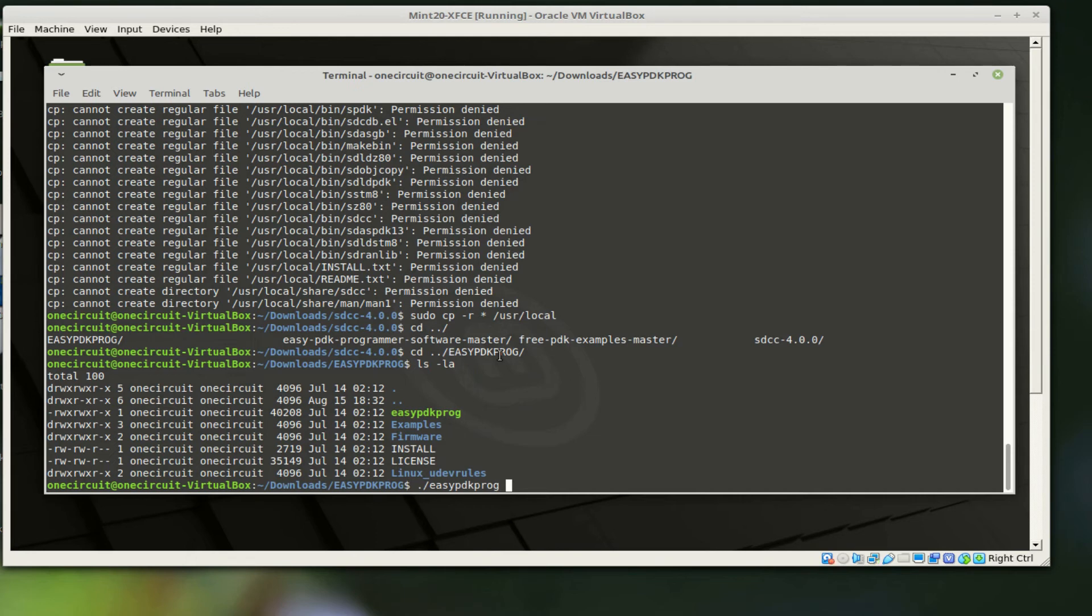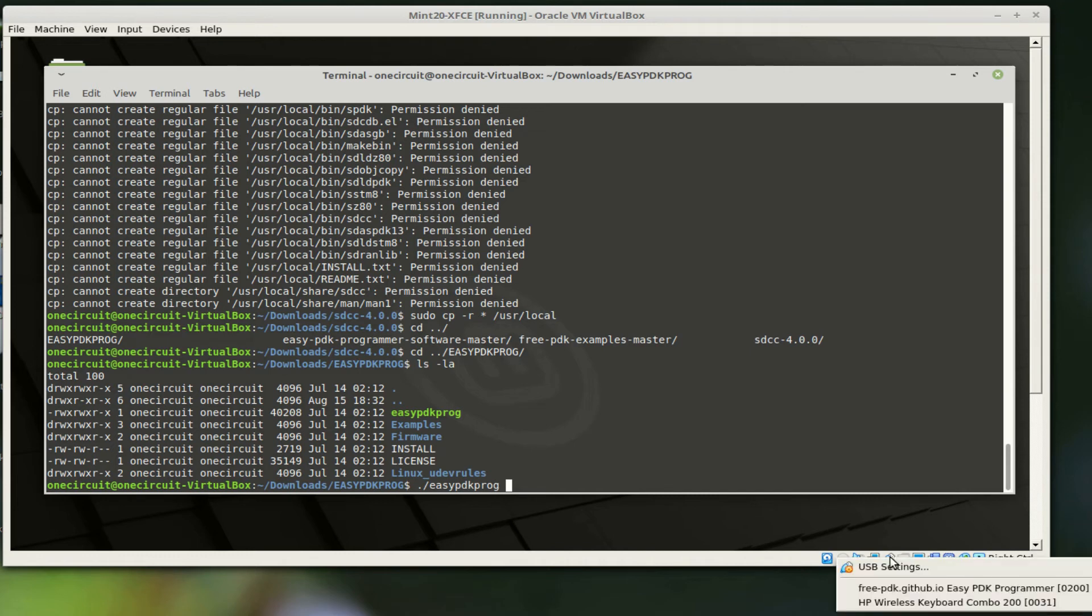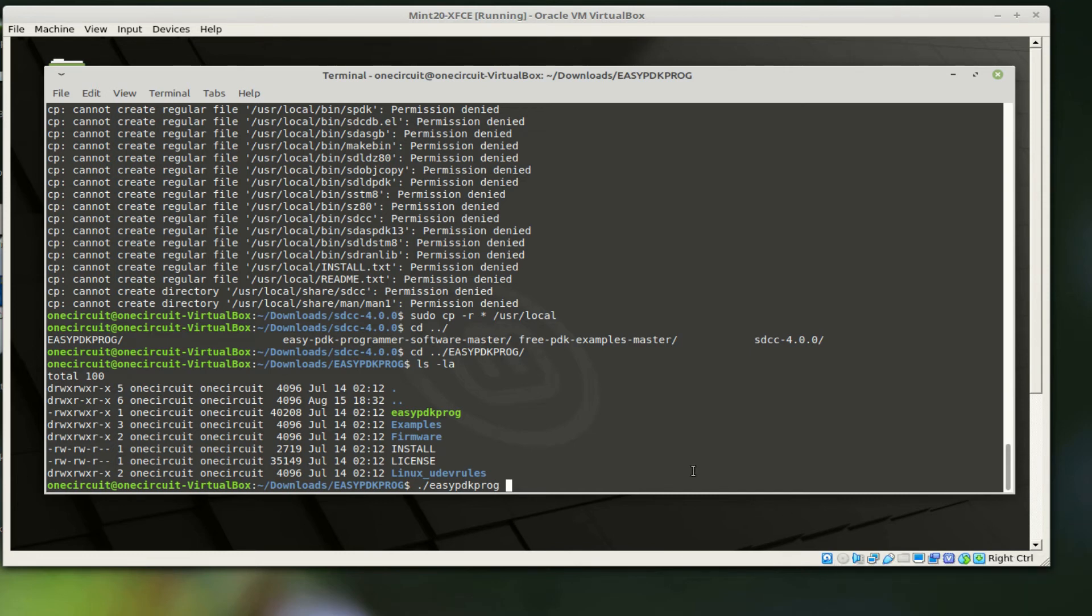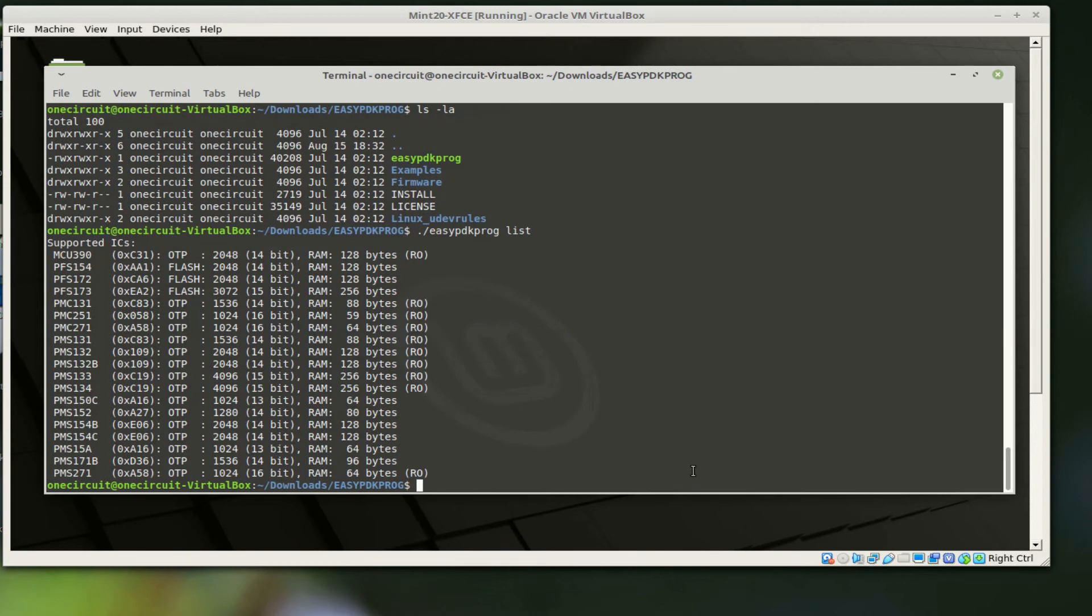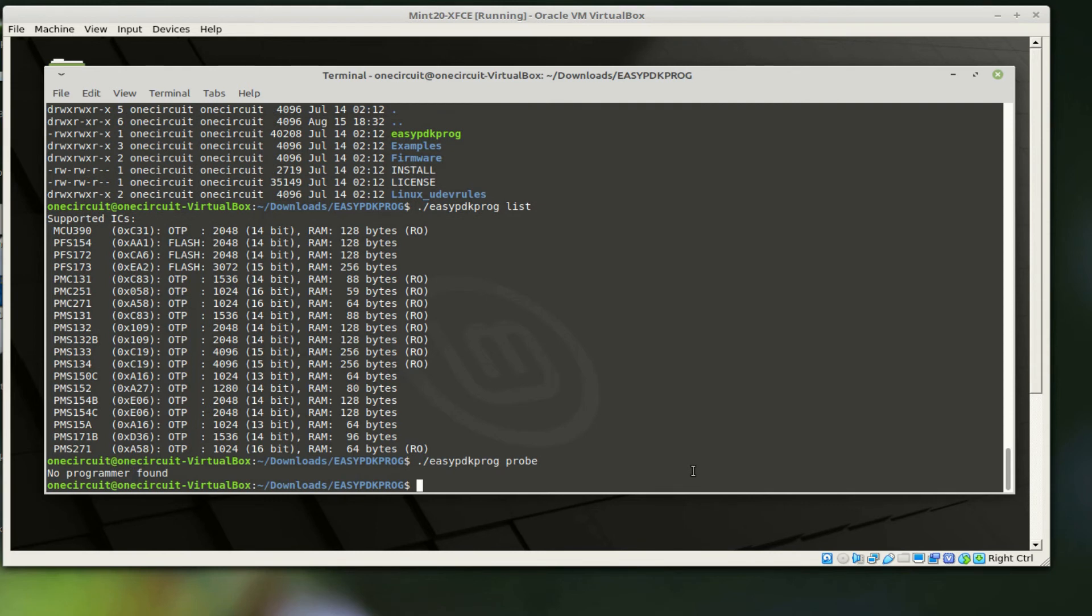I'm going to make sure that once we plug the chip into the programmer we can actually see what's going on. Make sure it's actually activated, that programmer. That's a VirtualBox thing. There's a listing of all the different ones that we can actually program. The ones I've got on hand is the PFS154, so that's good. We'll start with that. Then we'll probe the programmer. Now it says no programmer found.